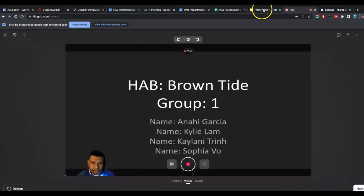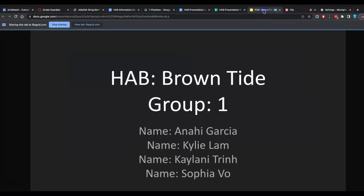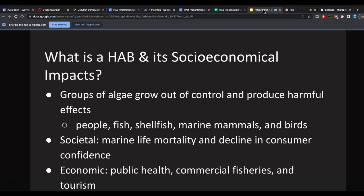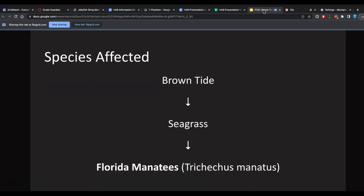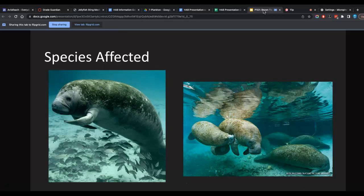So I'll show you what that looks like. So again, Flipgrid will just be here recording. And then you just go through your slides. So again, introduce your group members, pretend like you're giving the whole presentation. What's an HAB? And just again, go through the presentation.